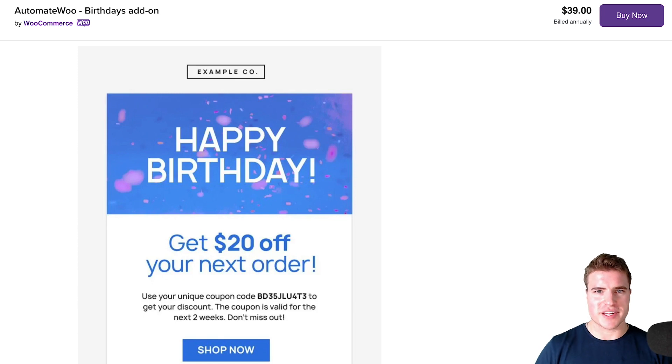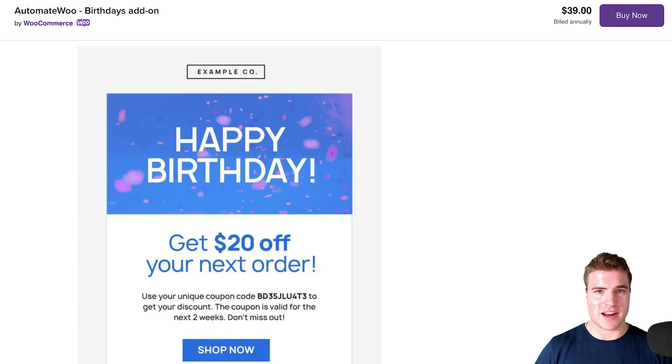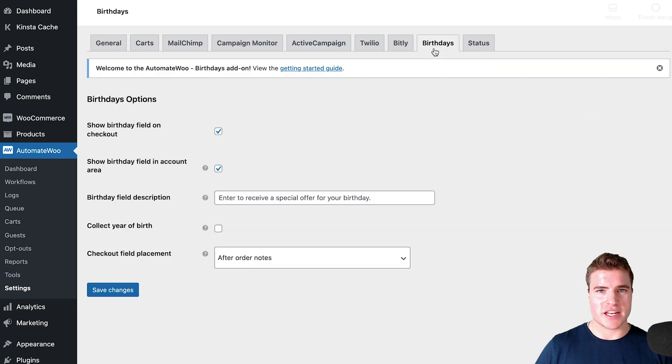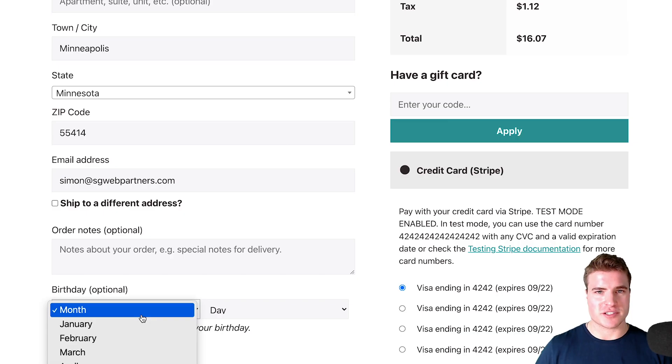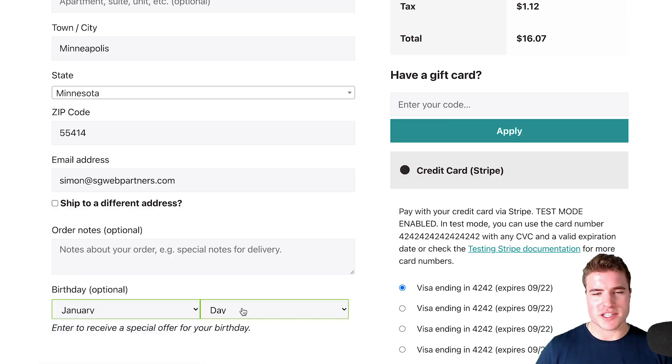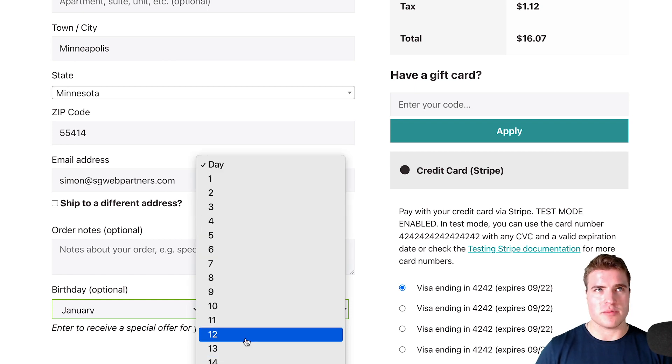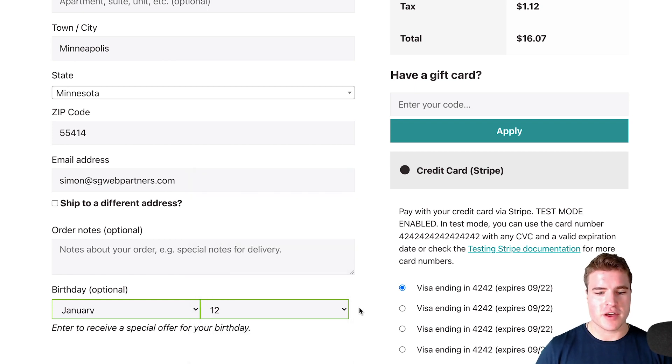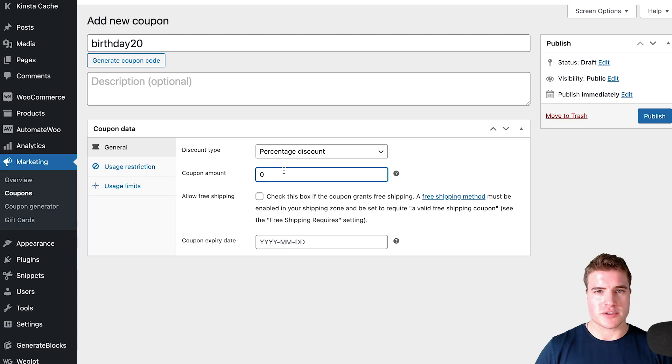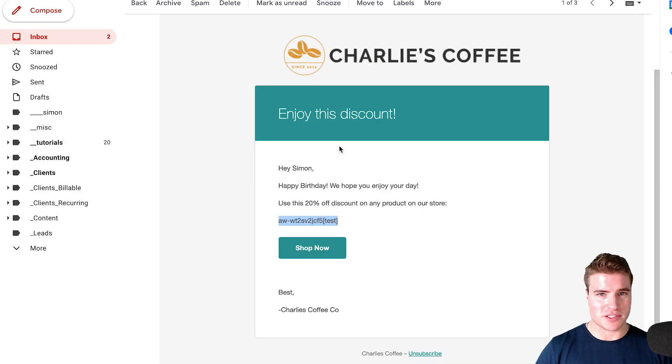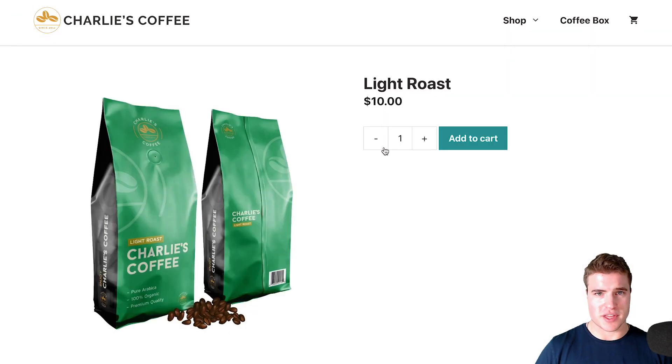In this video we're going to go over how to set up the birthdays add-on with AutomateWoo, so you can send customized emails to your customers when it's their birthday. For example, you may want to give your customers a 20% off coupon when it's their birthday and email it to them on their birthday.